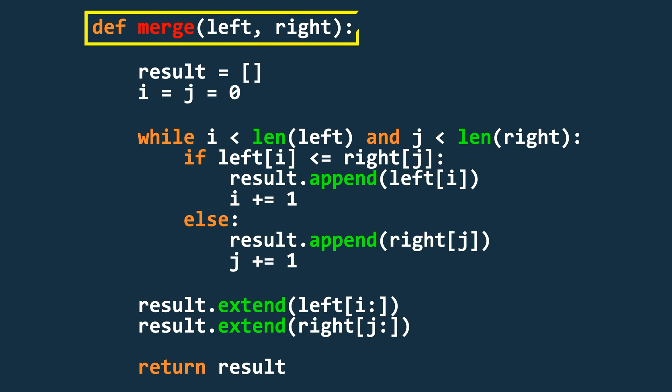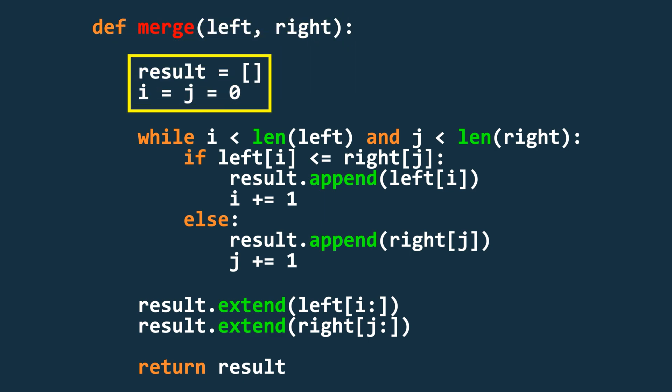First, we define a function that takes two sorted arrays as input. Then we initialize an empty array called result which will store the final sorted array and two variables i and j, both initially set to zero. These will be used as pointers to track our position in the two arrays.